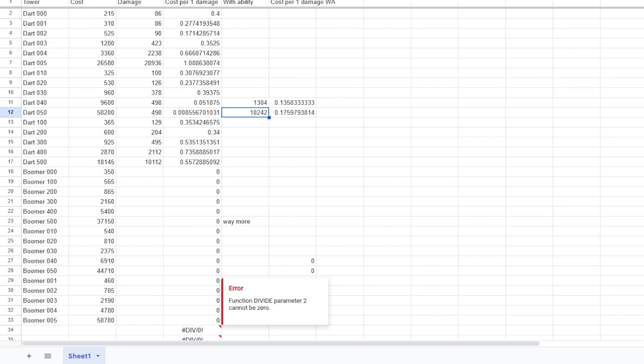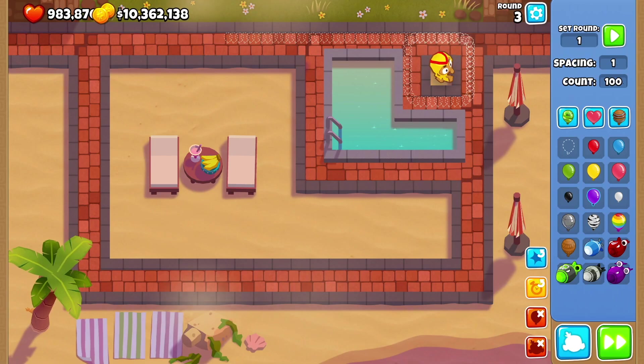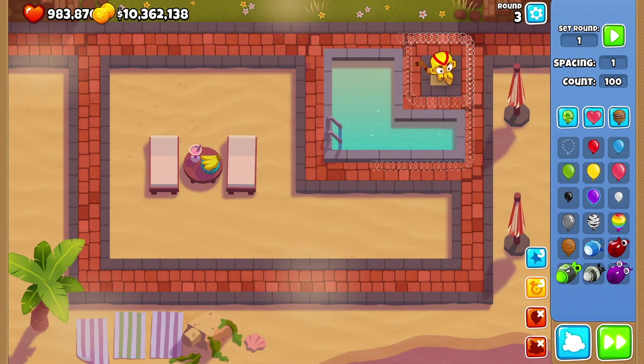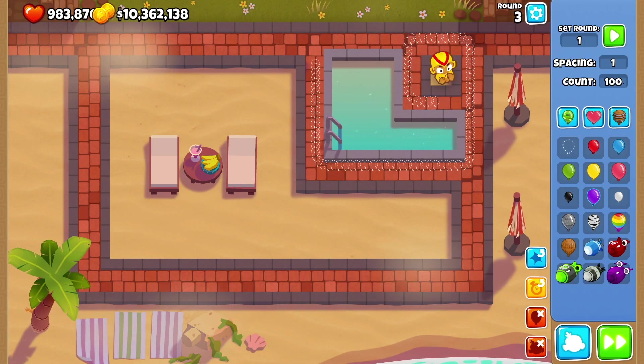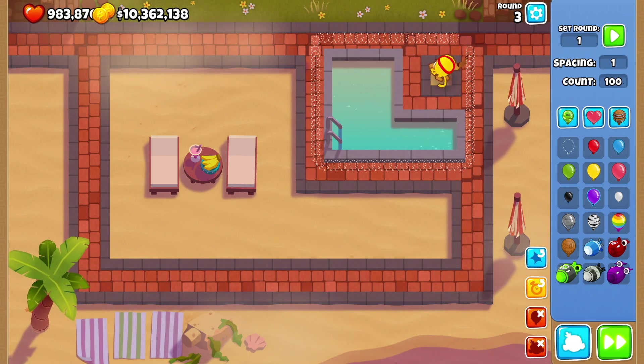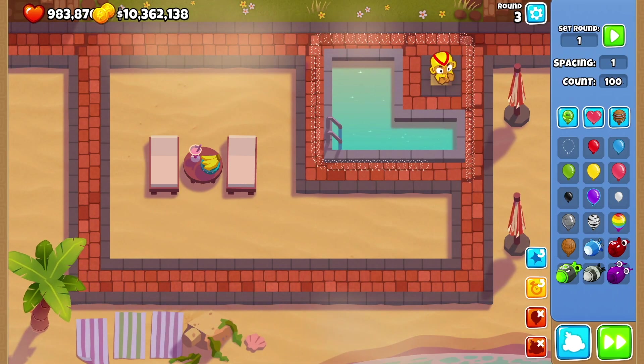Boomerang 0-0-0, and we're doing this at 100 test balloons. See, these guys are unpoppable. We're doing this with the test balloons. Look at them, they're unpoppable.